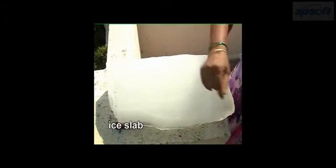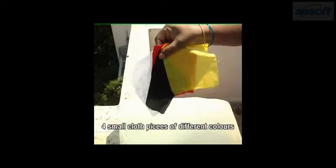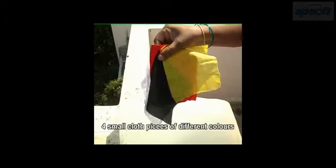Materials required are an ice slab, four small cloth pieces of different colors, at least one black and one white.